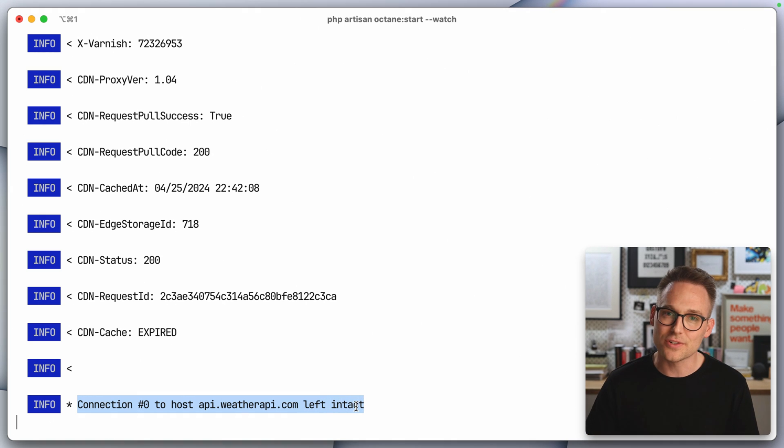connection zero to the host was left intact. Well, that sure is interesting, isn't it? So I see connection zero left intact and I think, I wonder if I could reuse that connection.